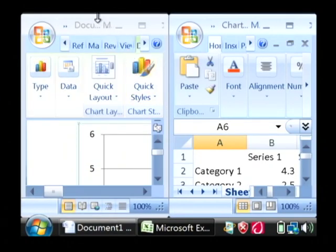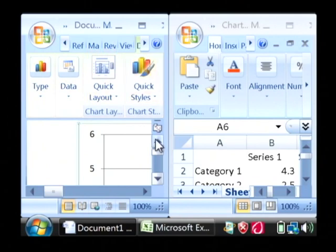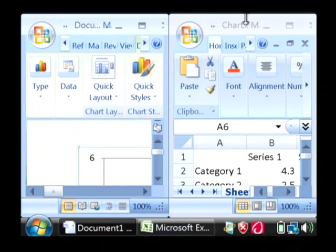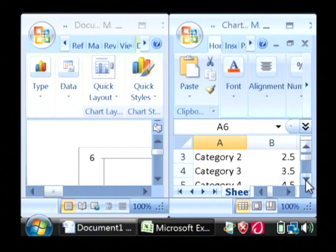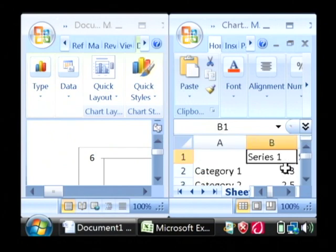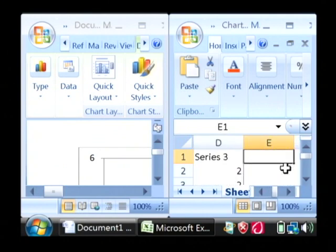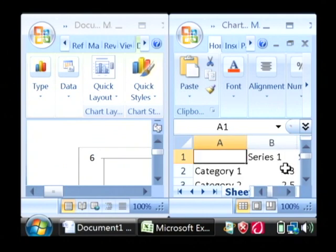As you can see, that has left Word open over here on the left, but it's opened up Excel immediately next to it on the right. And there are several categories here down the side, and then there's a series of data.